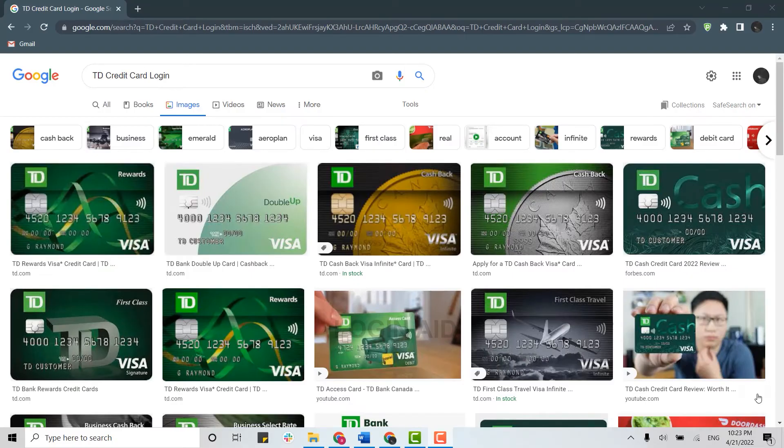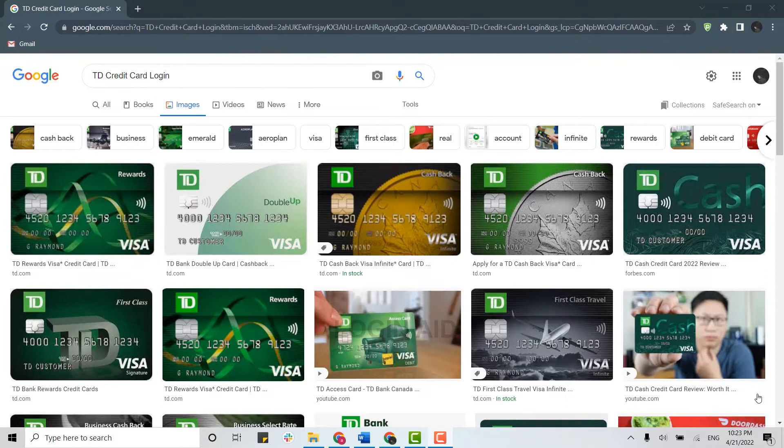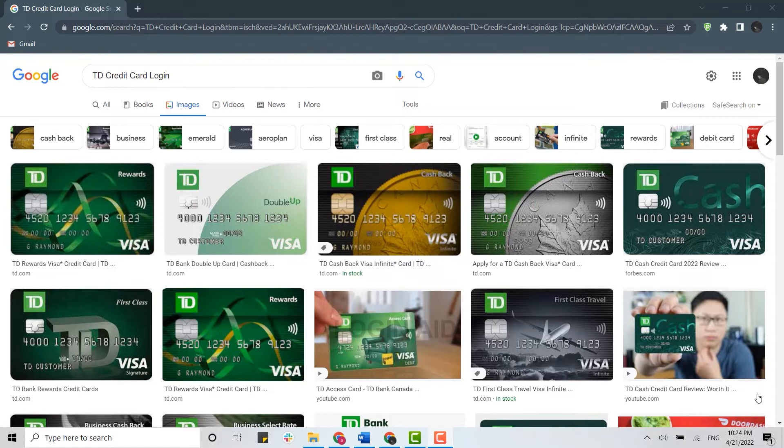Hello everyone, welcome back to the Login channel. Today I will be showing you how you can easily login into your TD credit card account. Please watch the video till the very end to learn how you can login, and also click on the bell icon for new updates from Login Aid.